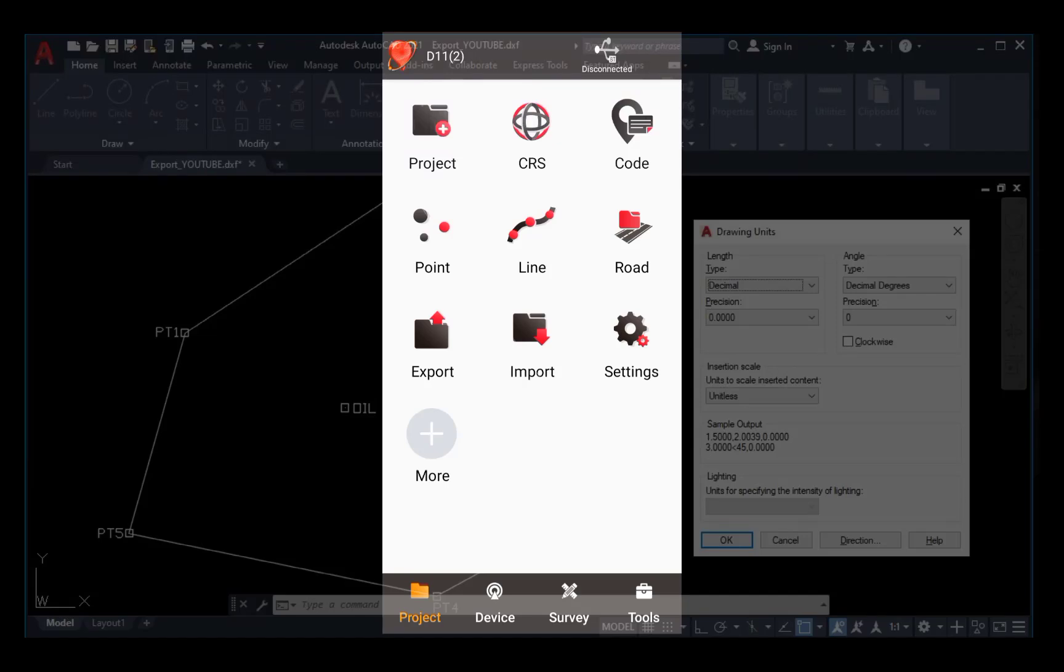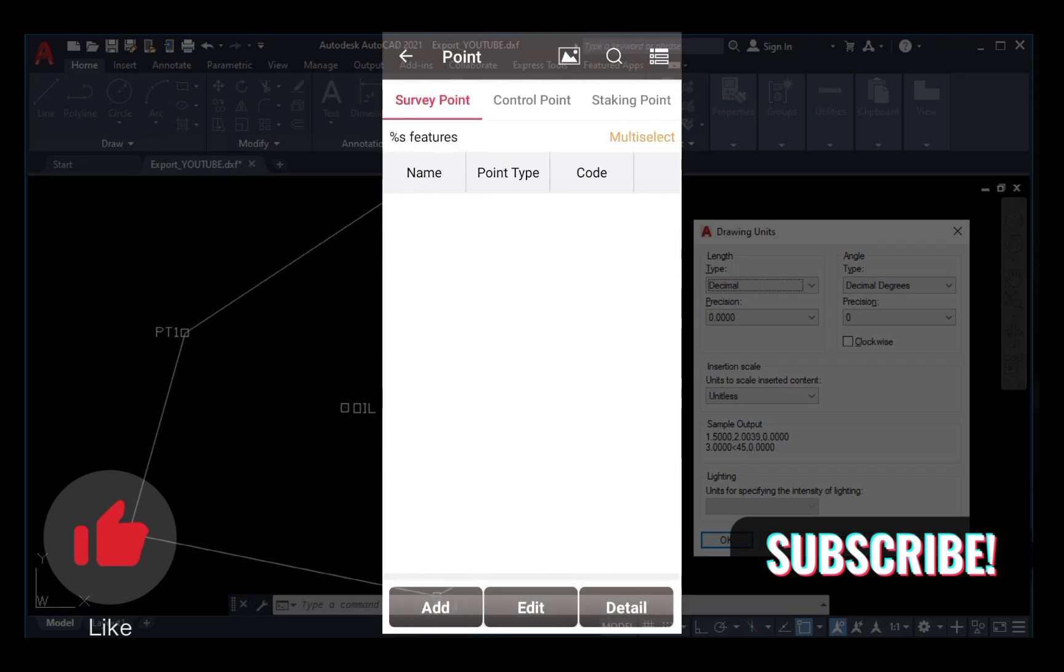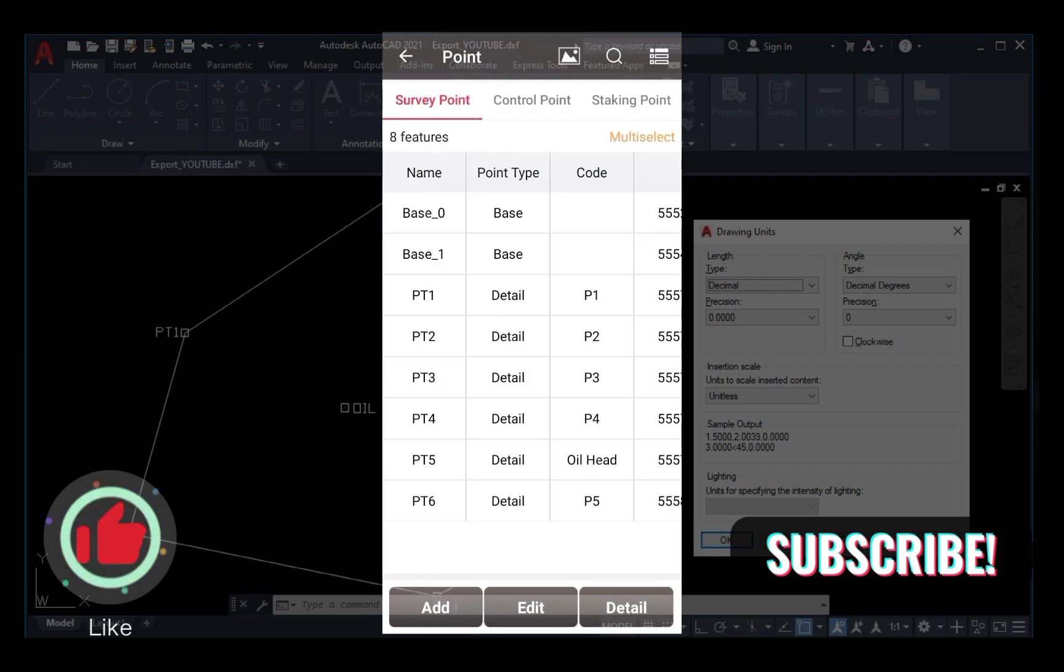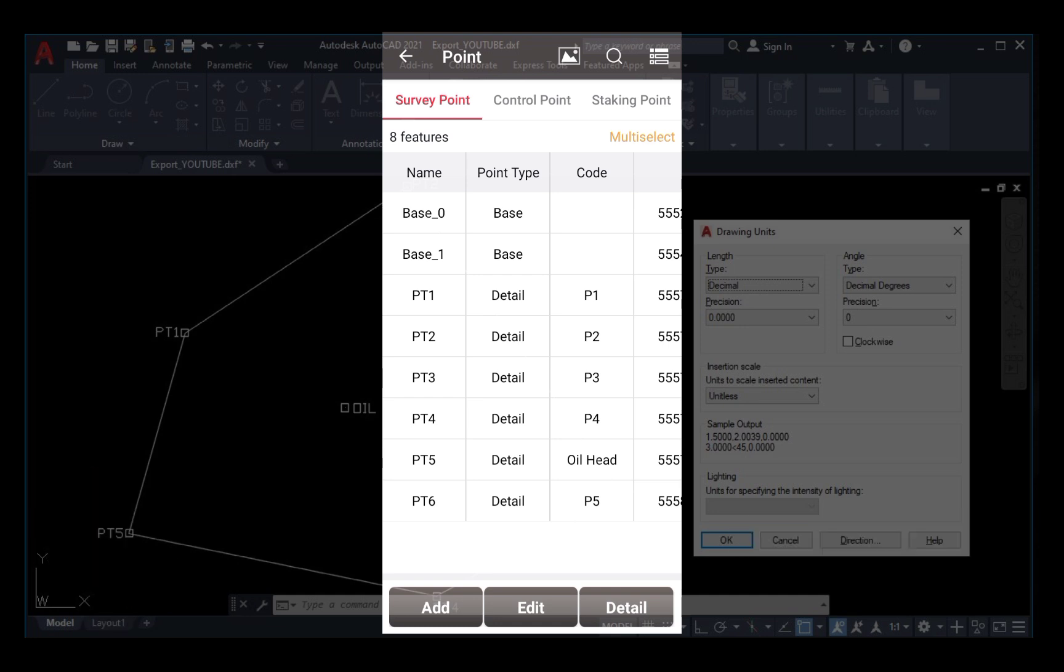Hi guys, welcome to my channel. Thank you for joining us again today. This video tutorial is all about exporting survey points from TESOS Genesis controller in DXF format and importing directly into AutoCAD for plotting.